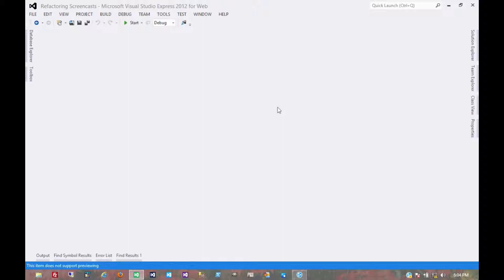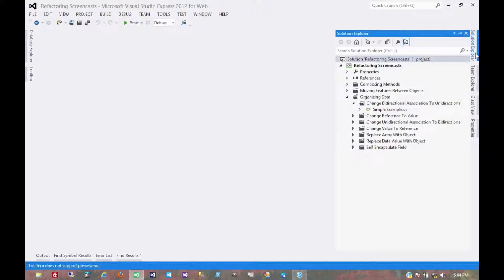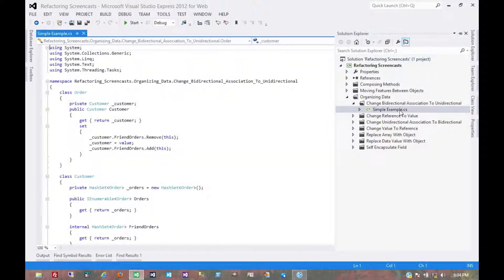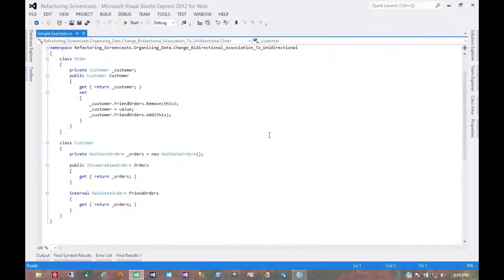The next pattern in the organizing data series is the opposite of the previous pattern. This one is called change bidirectional association to unidirectional. Naturally, it has the opposite motivation of the previous pattern.